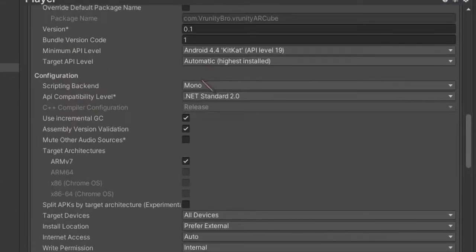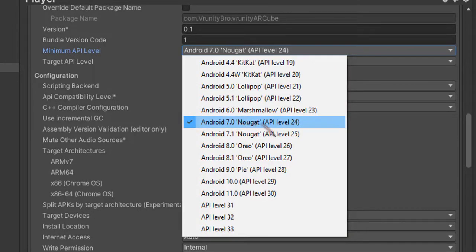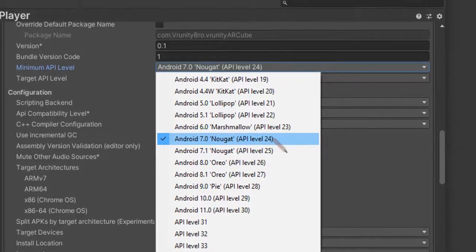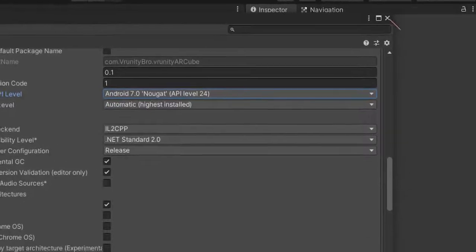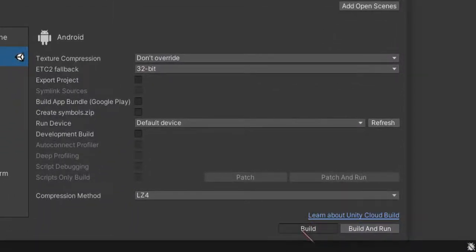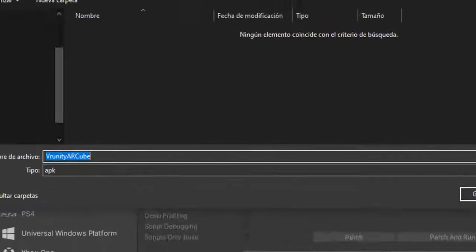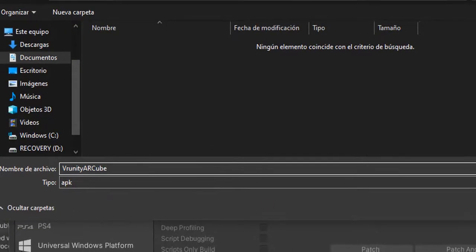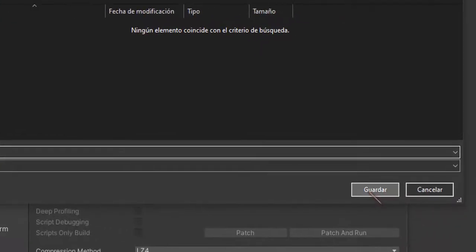Configuration. Change Mono to IL2CPP. Minimum API Level. Android 7. Nougat API Level 24. Close. Build. Name. Save.